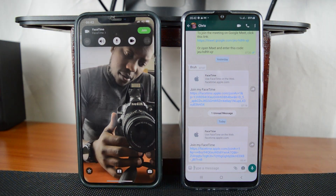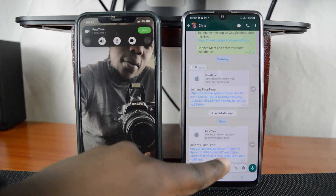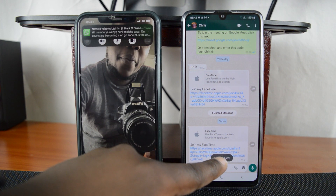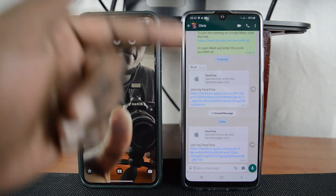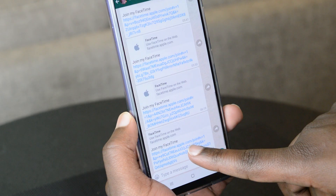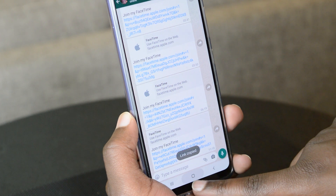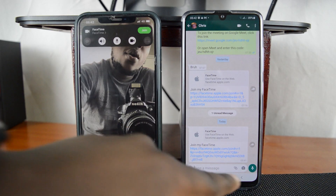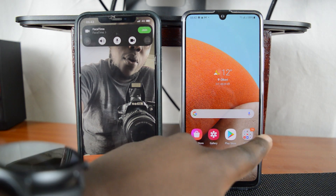Here it is — this is the FaceTime invite I received. I'm going to copy this link because if I try to open it directly, it's going to open using an unsupported browser. For this call to work, you do need to use a supported browser, and one of those is Google Chrome on your Android device. I'm going to go to Chrome.